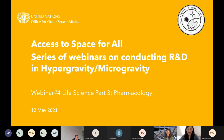Hello, good morning, good afternoon, good evening to all of you and welcome to our Access to Space for All series of webinars on conducting R&D in hypergravity and microgravity. This is our fourth webinar of our nine-webinar series and today we will talk about life science part three: pharmacology.